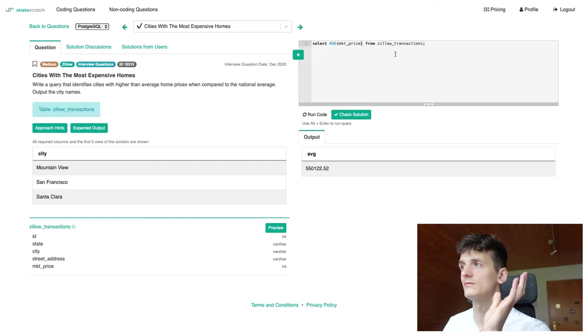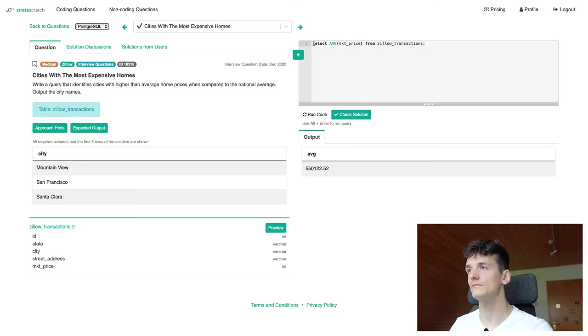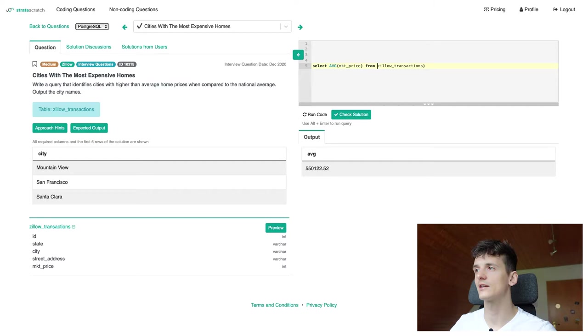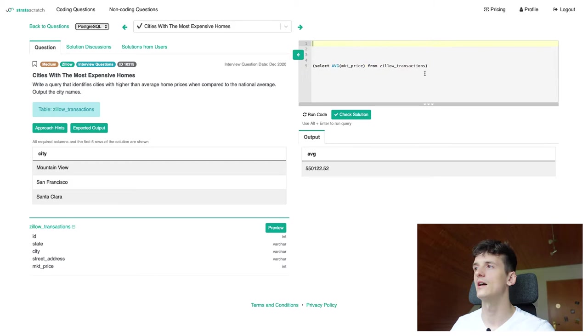Now we want to select cities with a higher than average home price. So let's park that query somewhere down here. Put it into brackets to make it a subquery that we can use in our main query. And that will be our filter pretty much. So we want our average home price in that city to be larger than this national average.